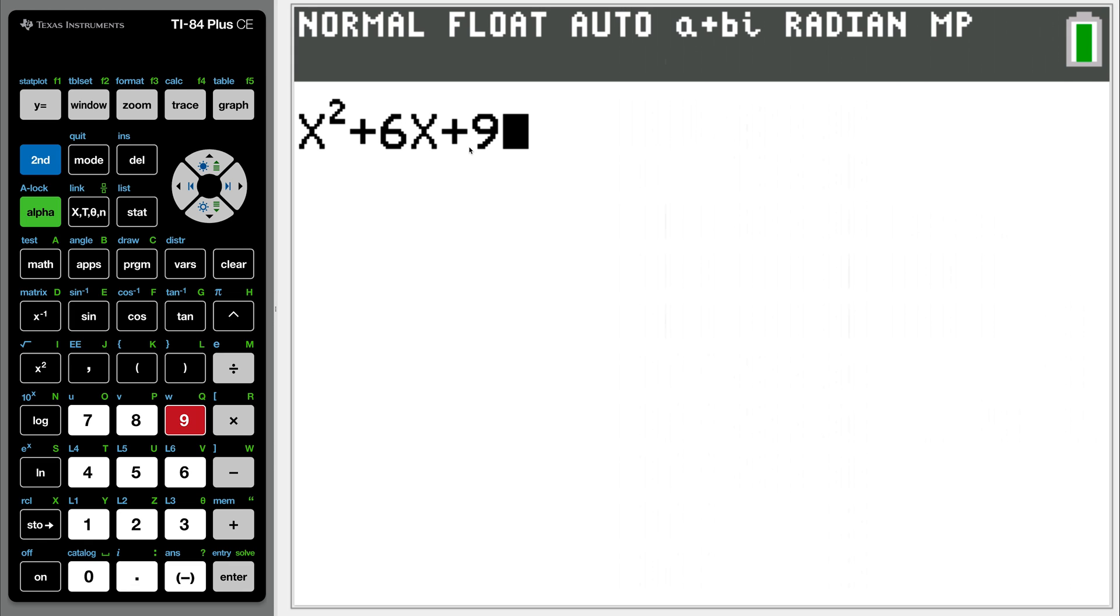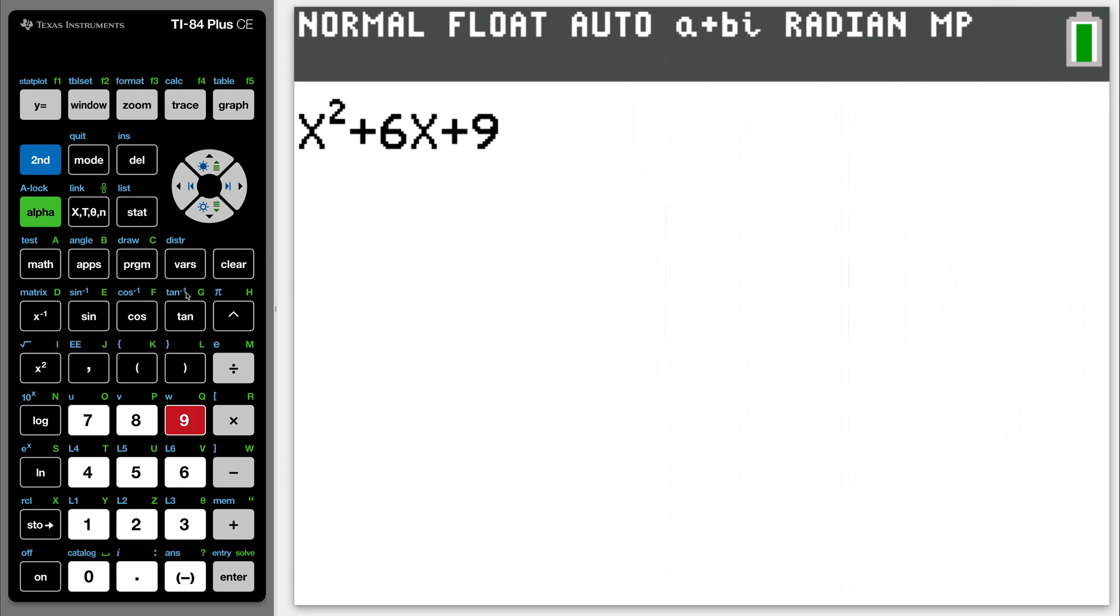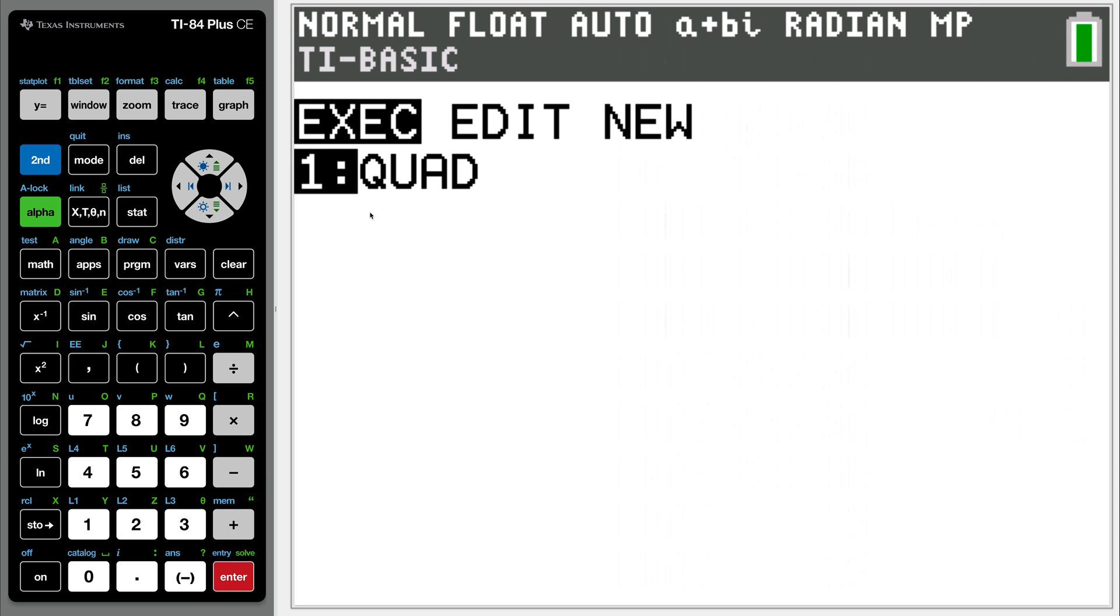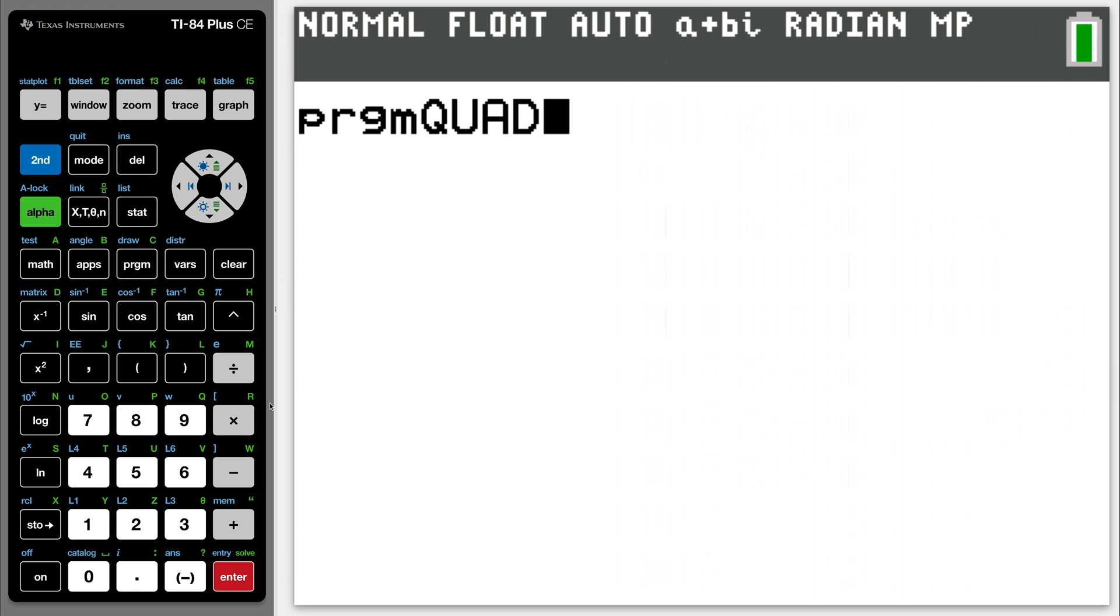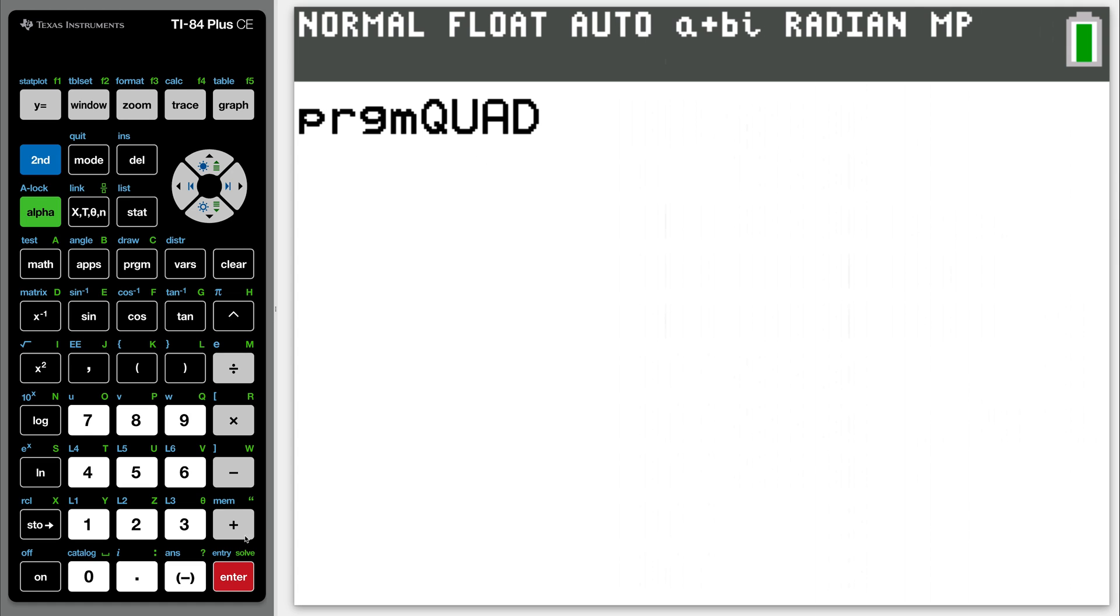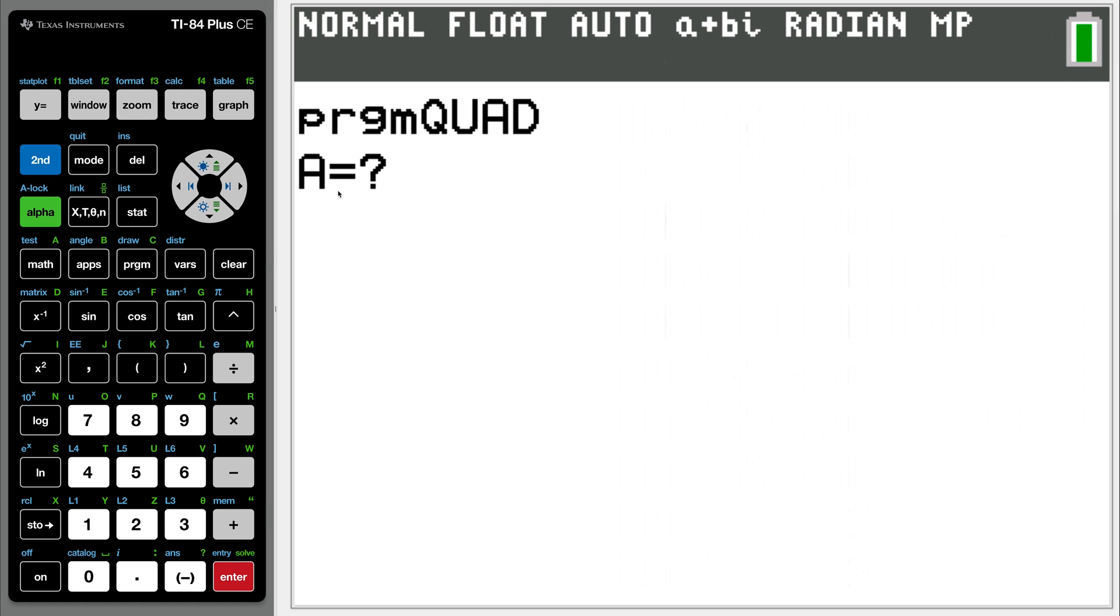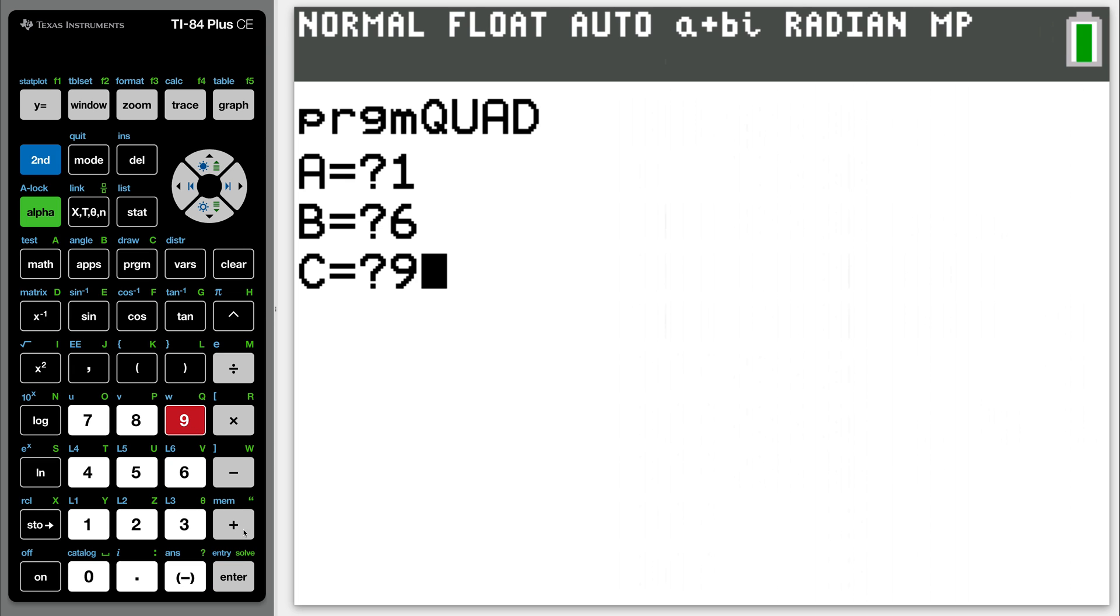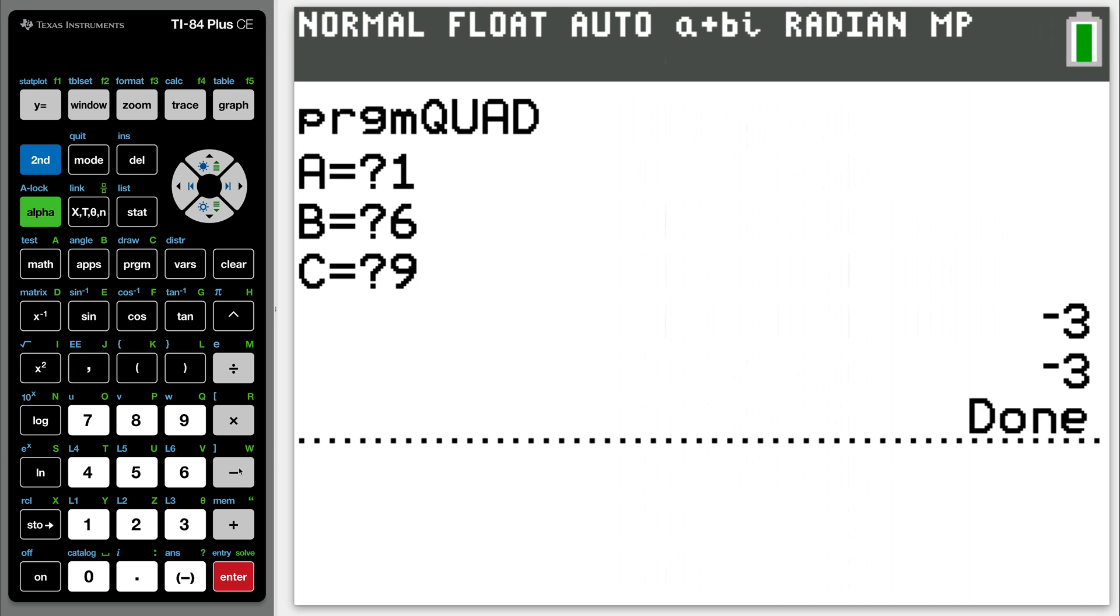Now, all you have to do to figure out the roots of this quadratic is so simple. Just clear this out now. Go to program. Execute your quad program, so go to enter. It's going to come up here. It says program quad. You want to run it, so hit enter. So it's going to ask you for your A value. We said it was 1. Our B value is 6, and the C value is 9, and there's the roots. Negative 3 and negative 3.